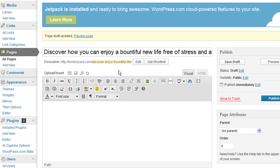First, regarding this headline, you notice that it's a very long line. Discover how you can enjoy a bountiful new life free of stress and anxiety. Normally that would come up with basically one long line across your post.